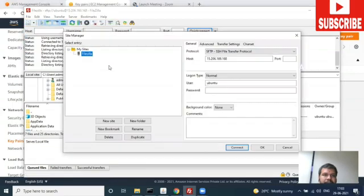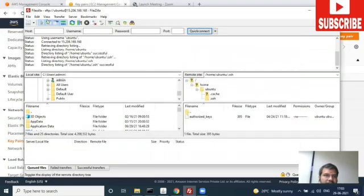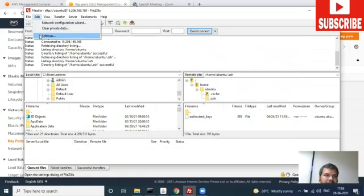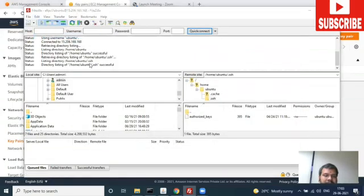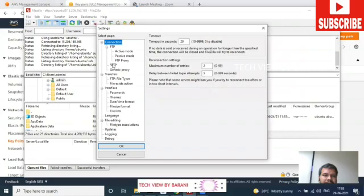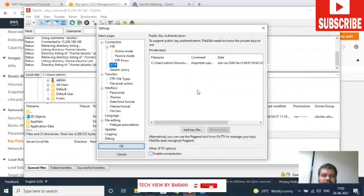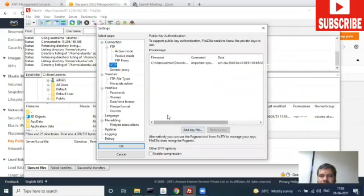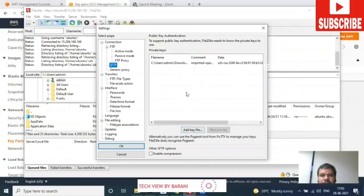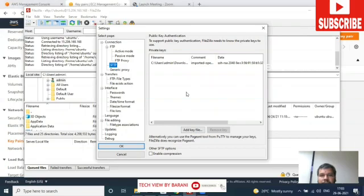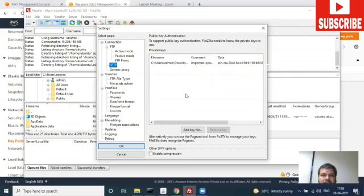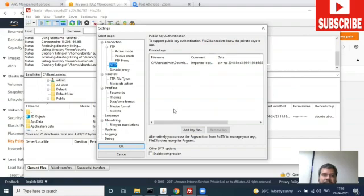Let me show all the steps again. Edit Settings, SFTP, add the PPK key file. If you have a PEM file, you add that one. SFTP will convert it to a PPK file and store it to your local server. Then again, you select the PPK file and map it here.